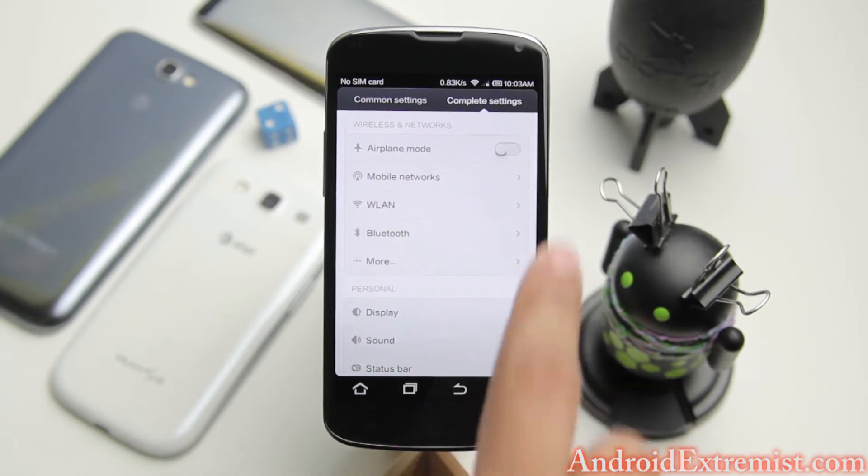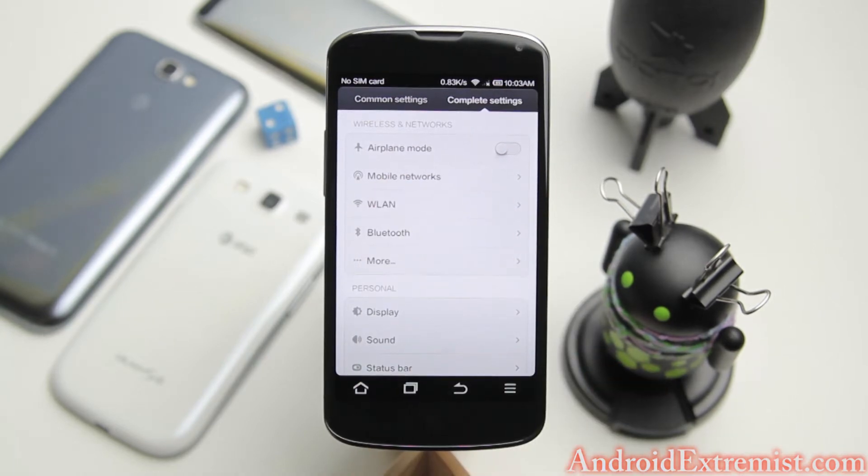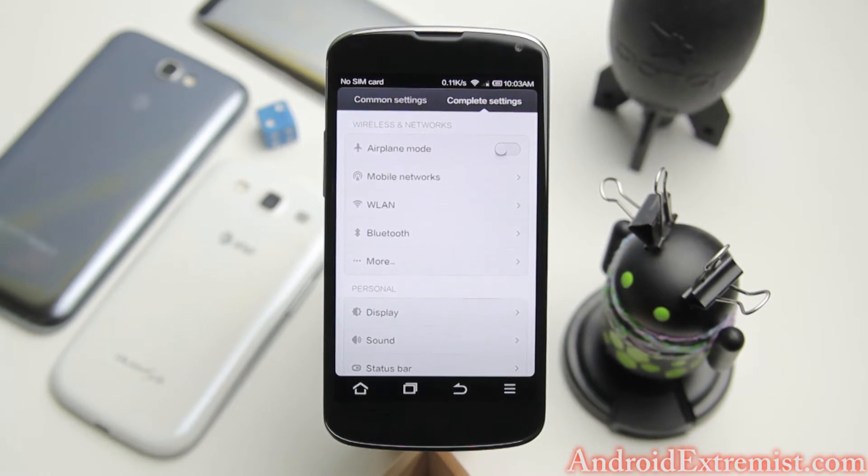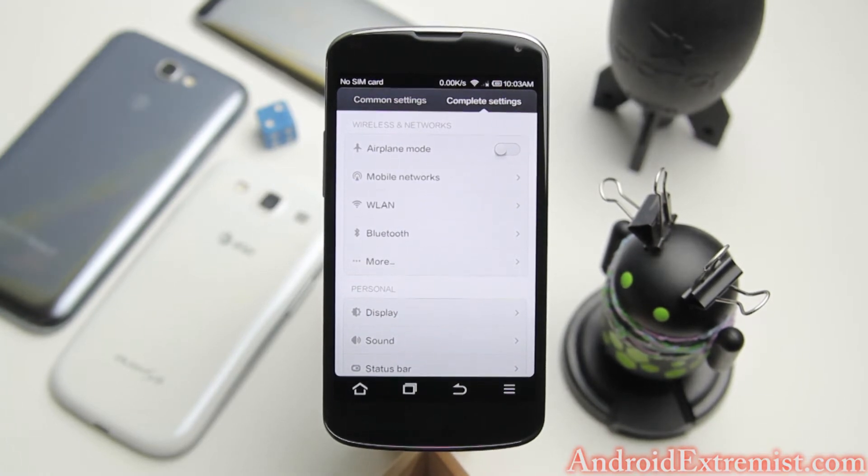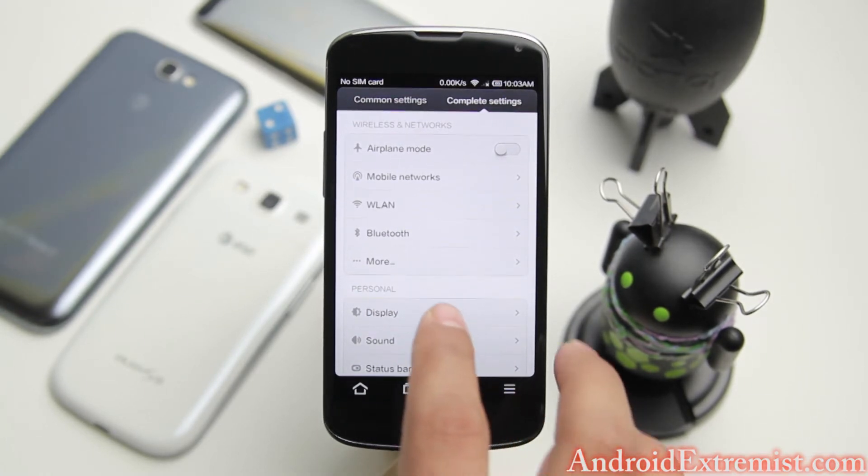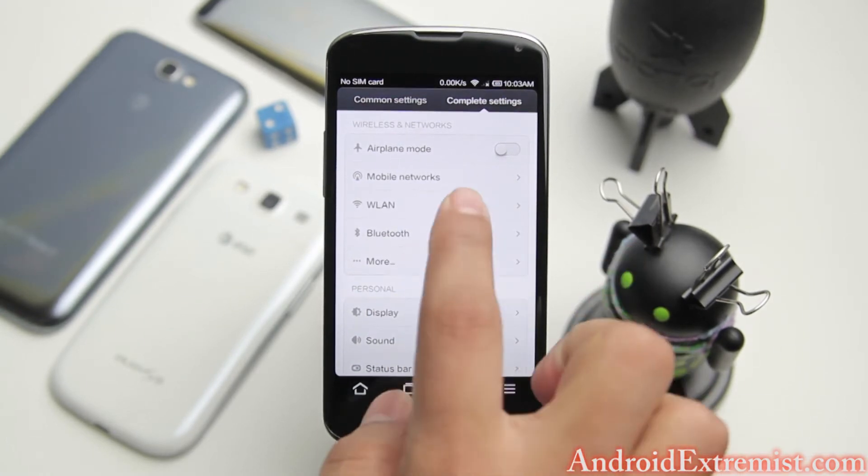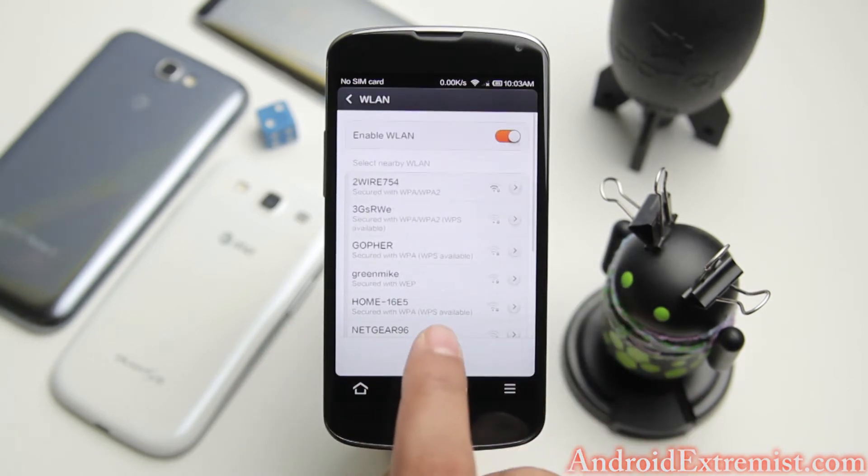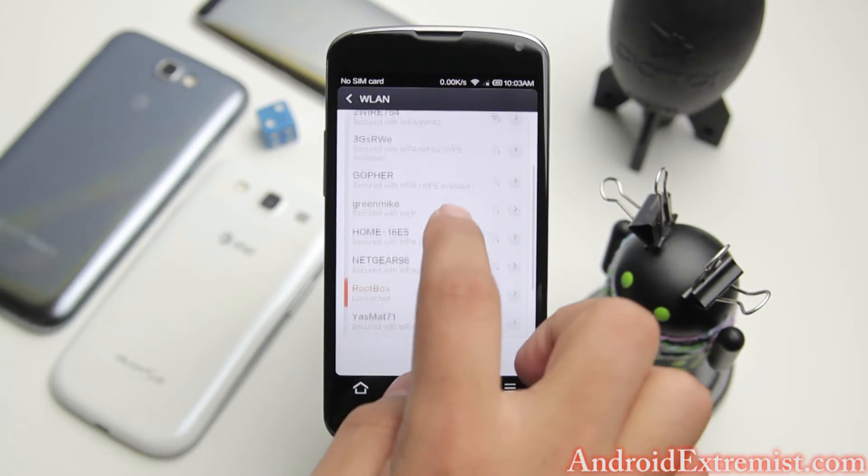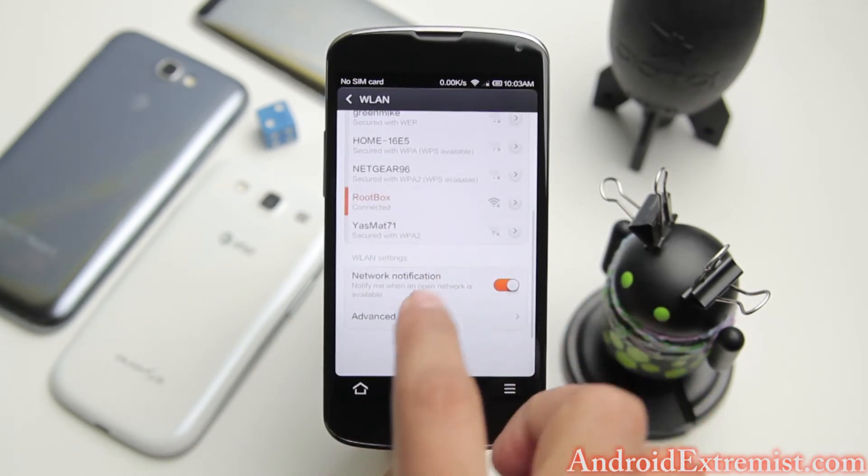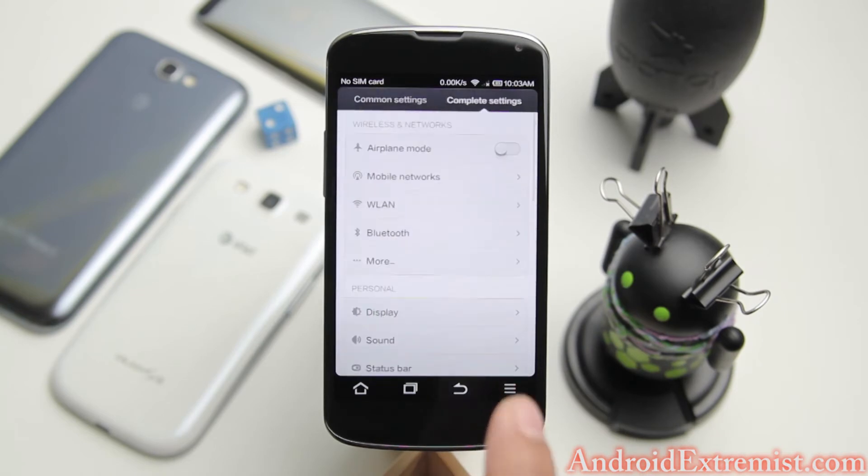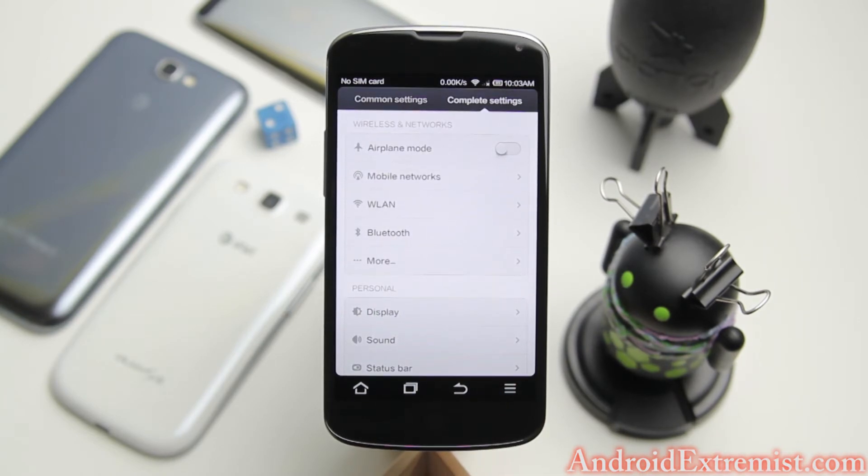Under Mobile Networks you can change your APN and radios and other stuff. When you flash radio in custom recovery you can check it out in Mobile Networks. Under WiFi you can go to Advanced Settings and find out about your MAC address and other stuff.